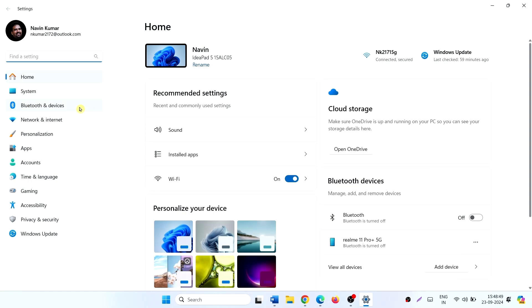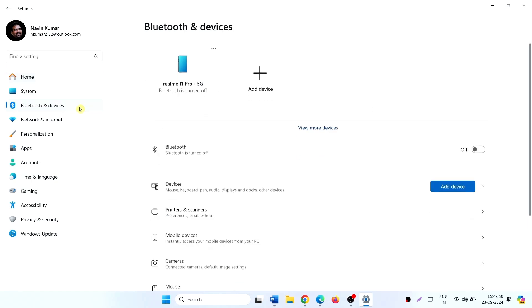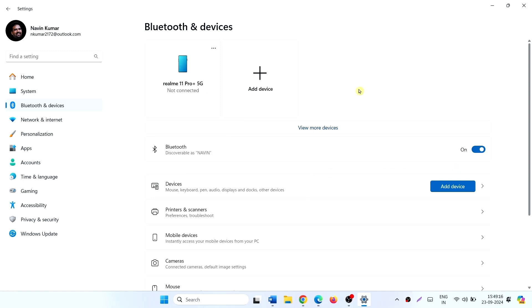Click on Bluetooth and Devices. Here is Bluetooth. Turn on this toggle switch, then try to connect to the Bluetooth device.